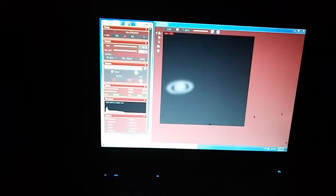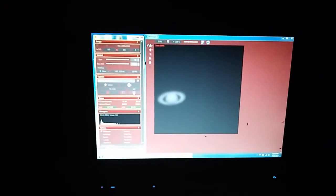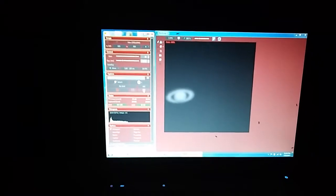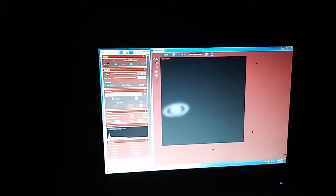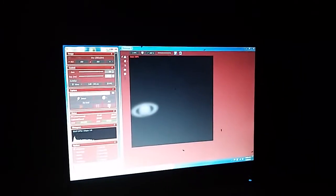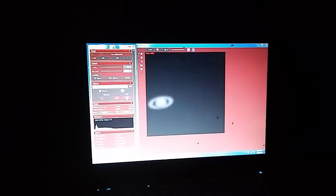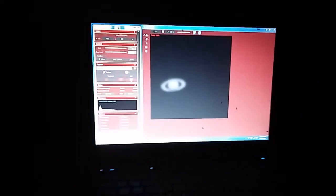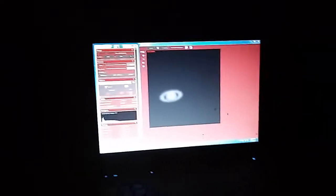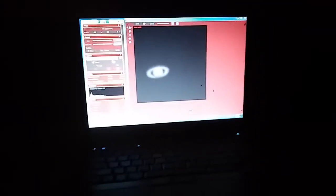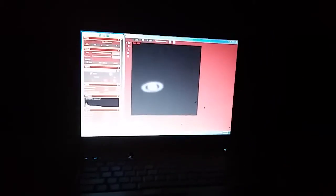I can take a 10 minute video of Saturn because it doesn't have a whole lot of fine detail and it rotates slower. Jupiter has a lot of fine detail and it rotates about once every 90 some minutes so it's just spinning around like crazy and if you take anything longer than about a 3 minute capture with Jupiter you'll blur the detail.